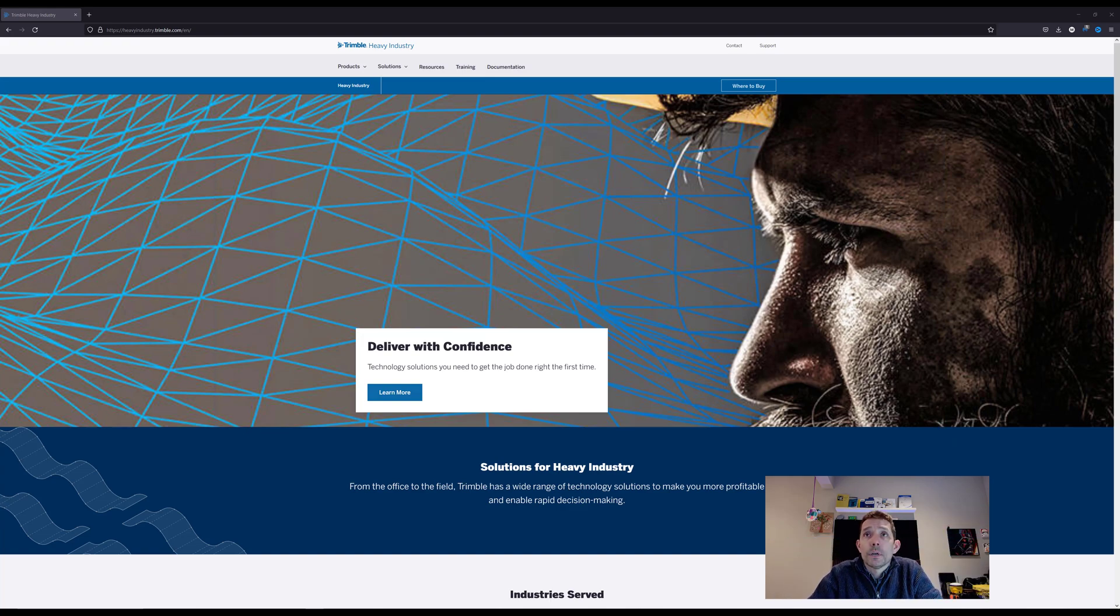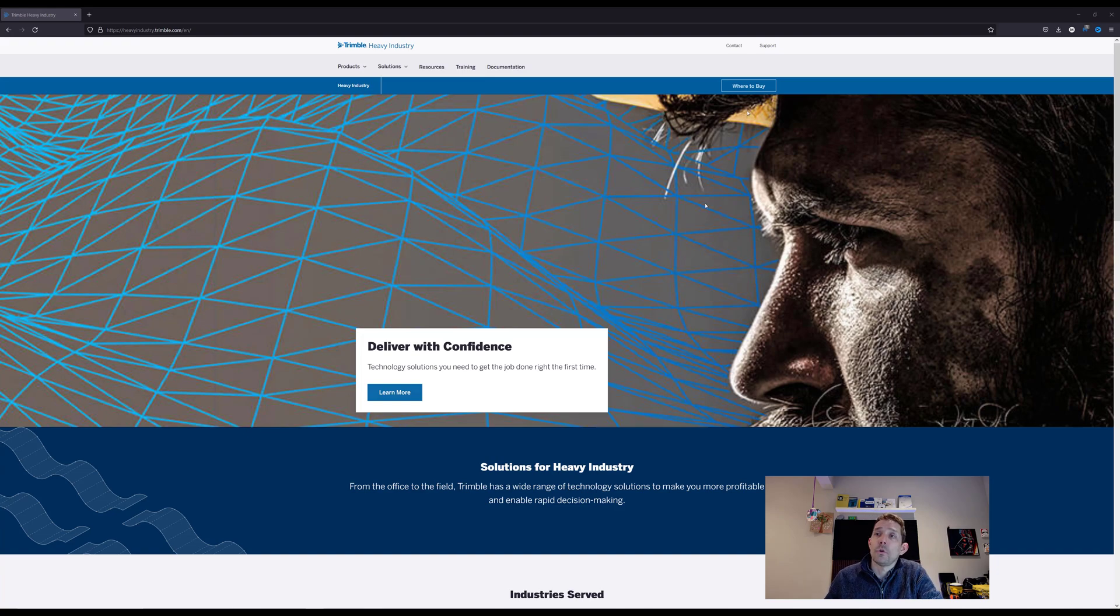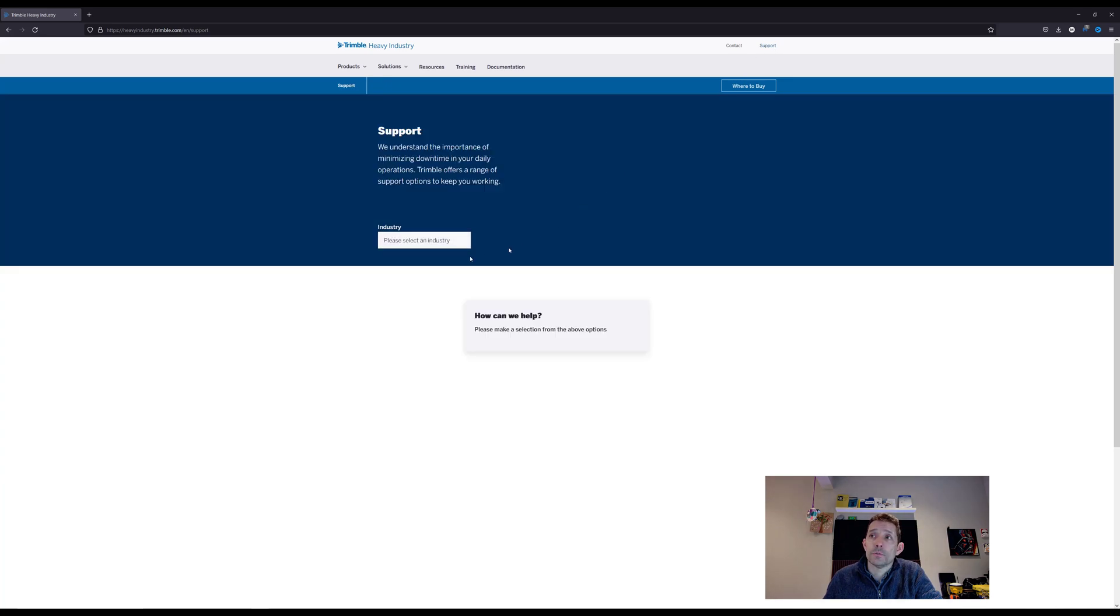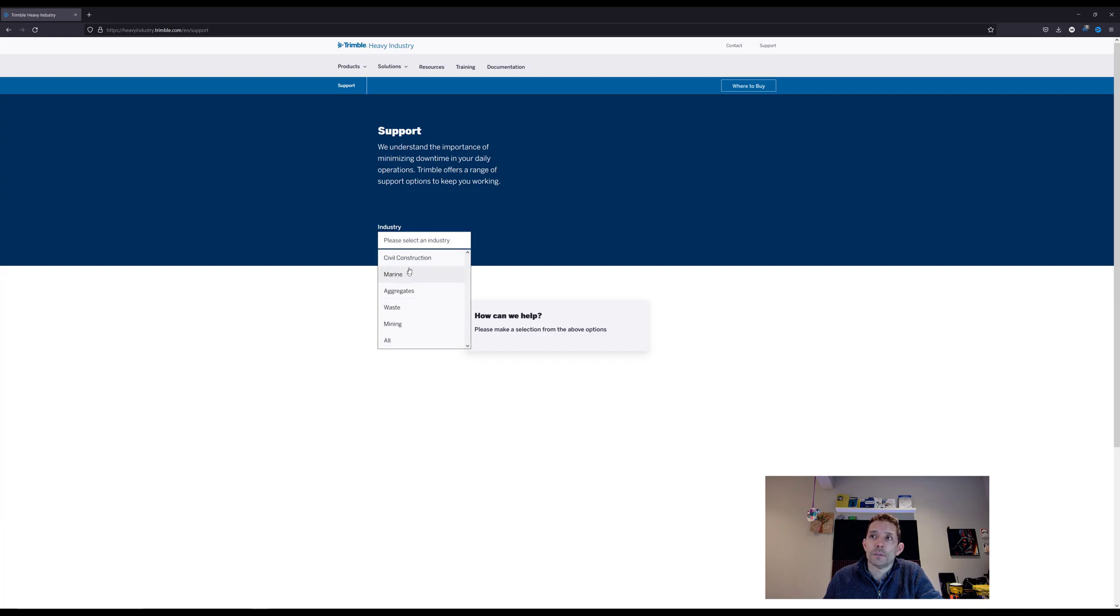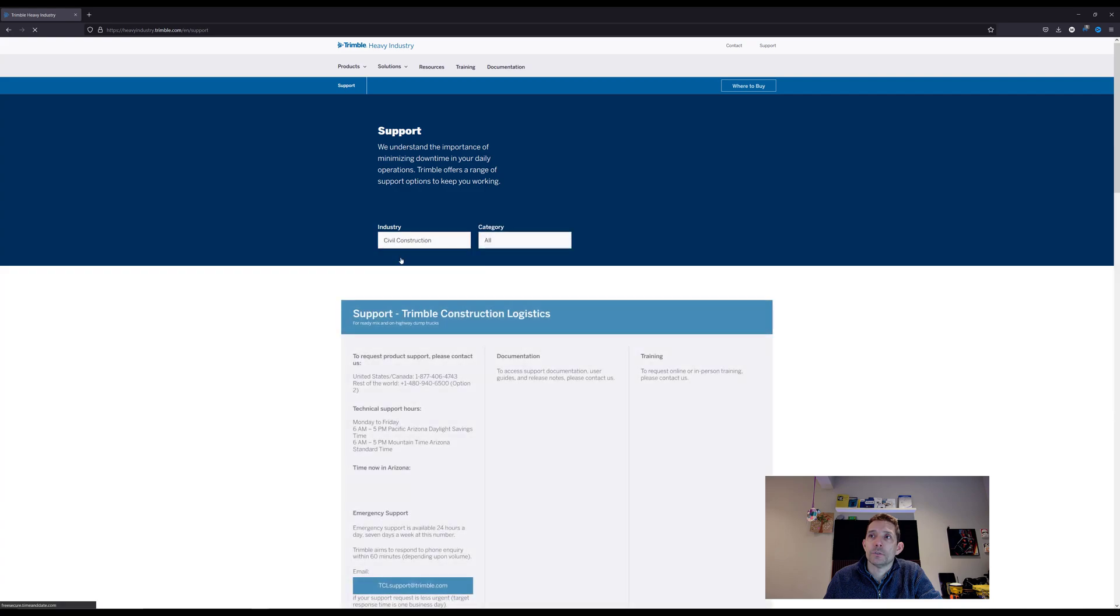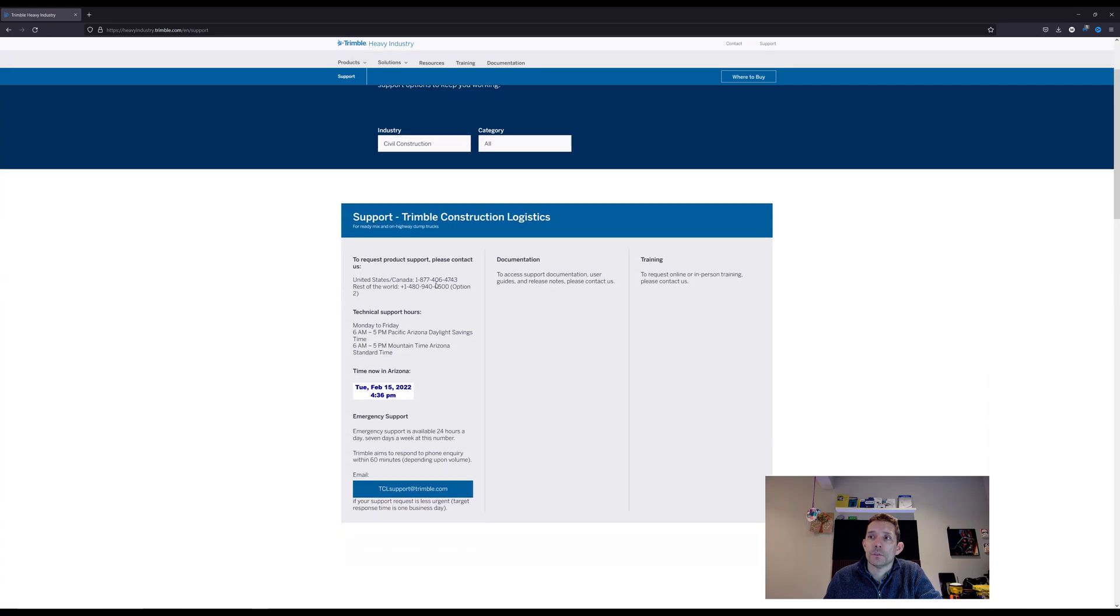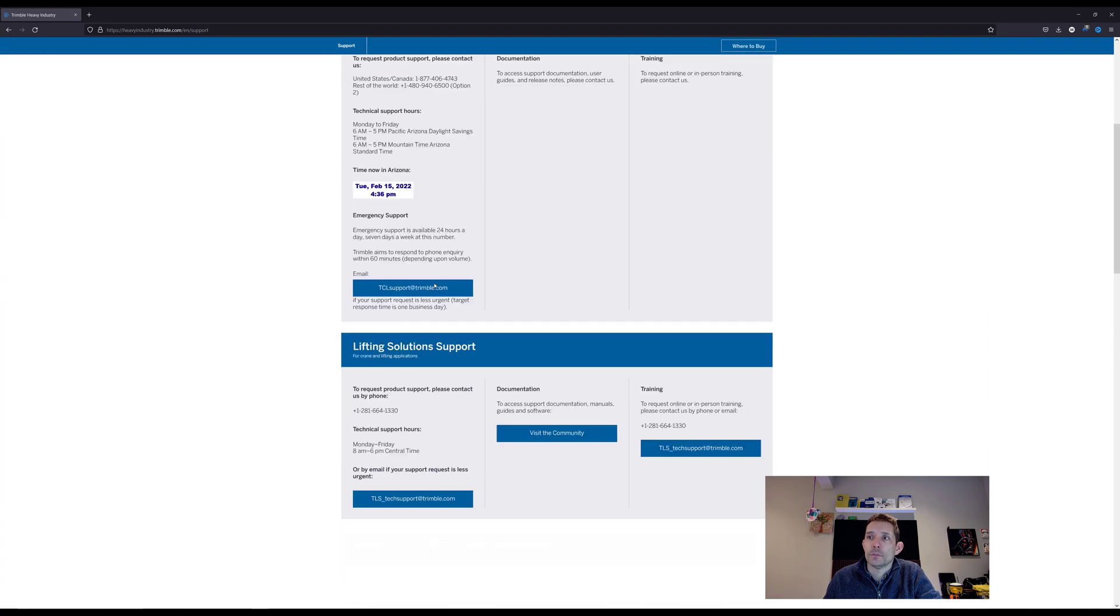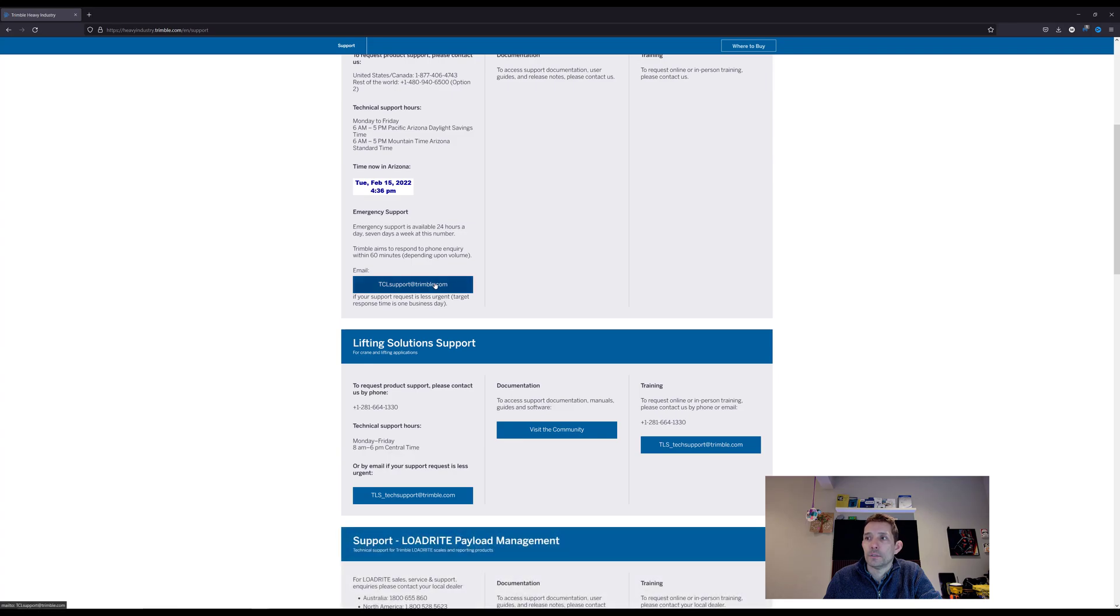First of all, I want to touch base on how Trimble has redesigned their website. No longer when you go to support do you have the option of listing all the Trimble products and finding support for them. You have to go by the support by the industry, so we are civil construction, and you'll get some different options.